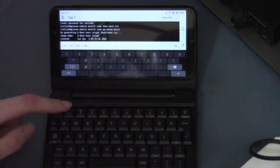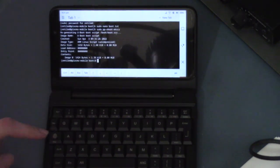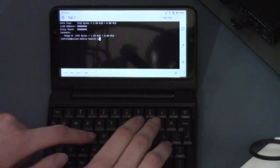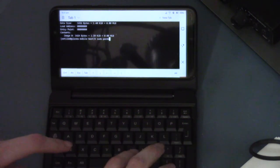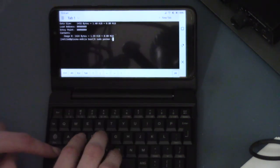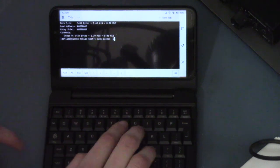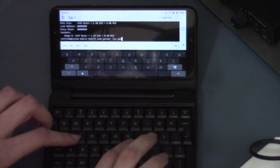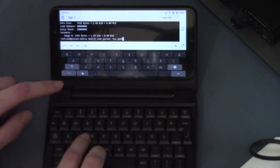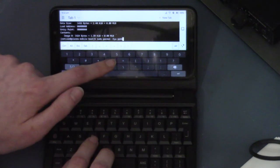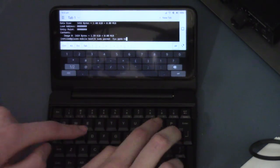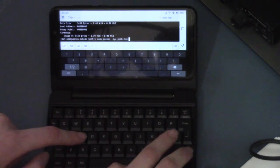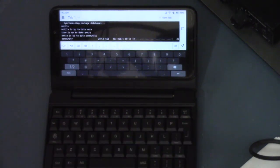So now what we need to do is sudo pacman -SYU ppkb for PinePhone keyboard-tools and run that and it will install it.